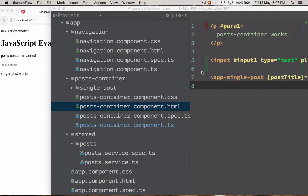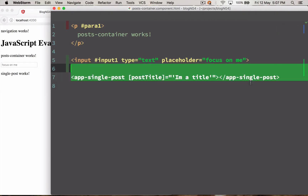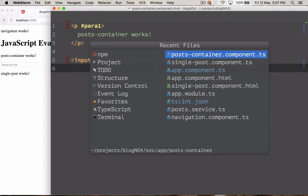Welcome back. In this video we are going to learn how to dynamically create Angular 2 components. Instead of adding this component manually, we are going to add it from our post container component dynamically.